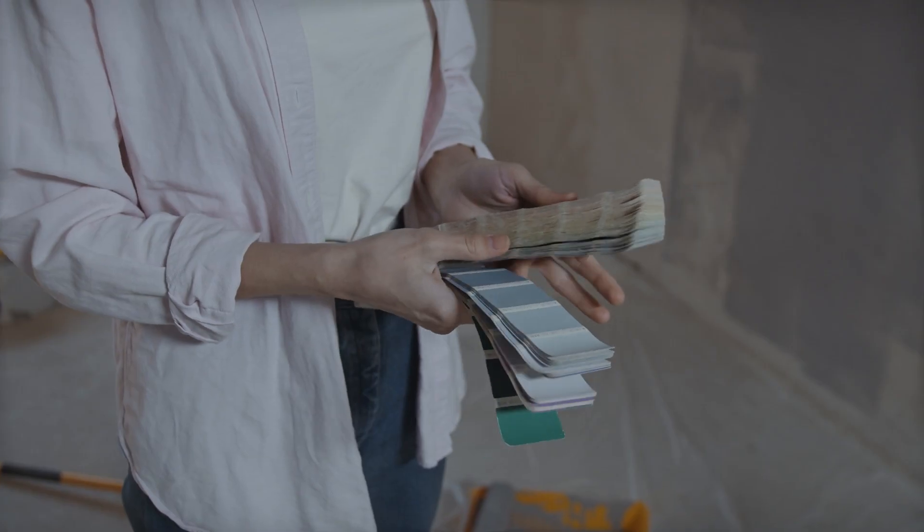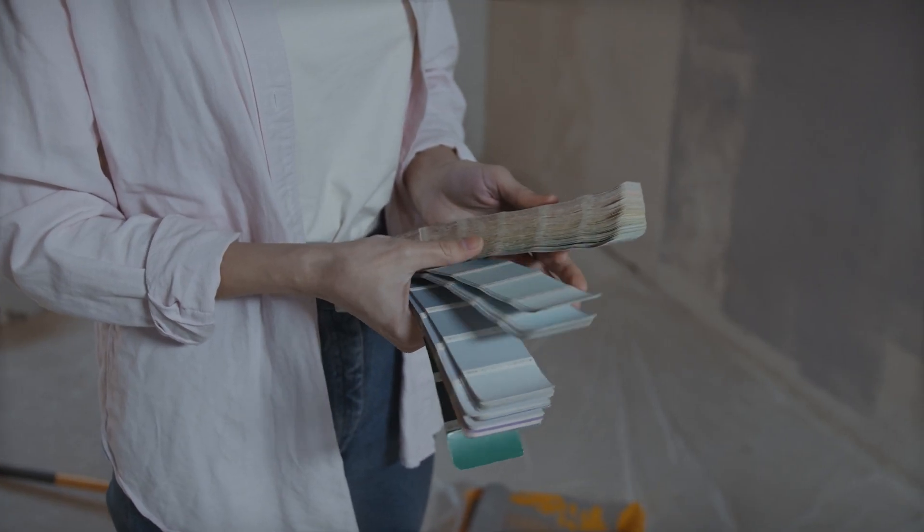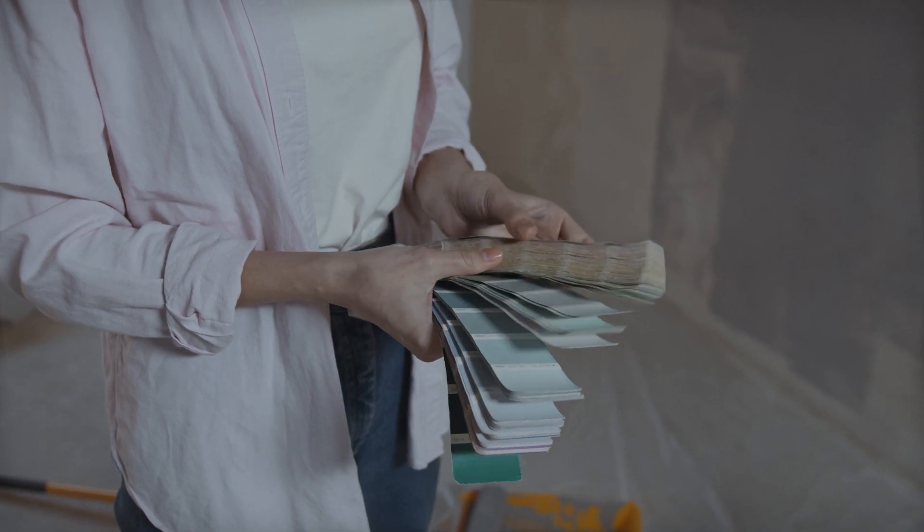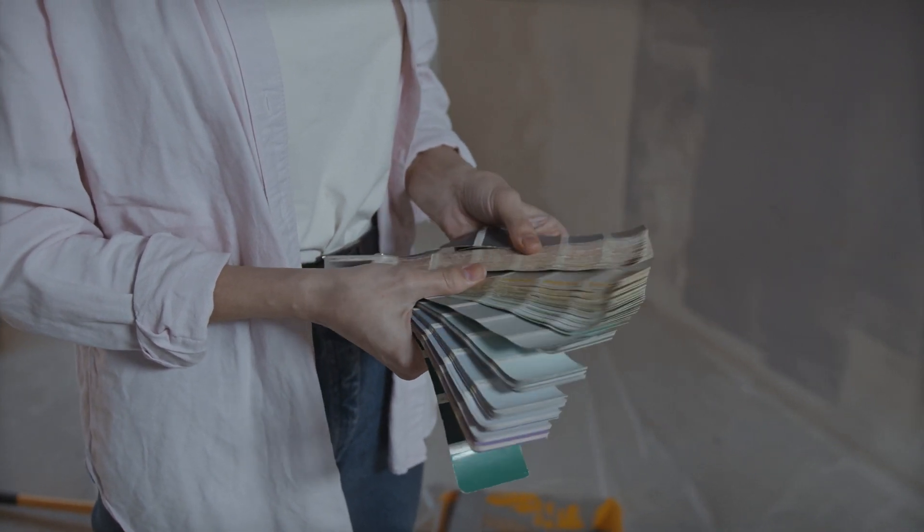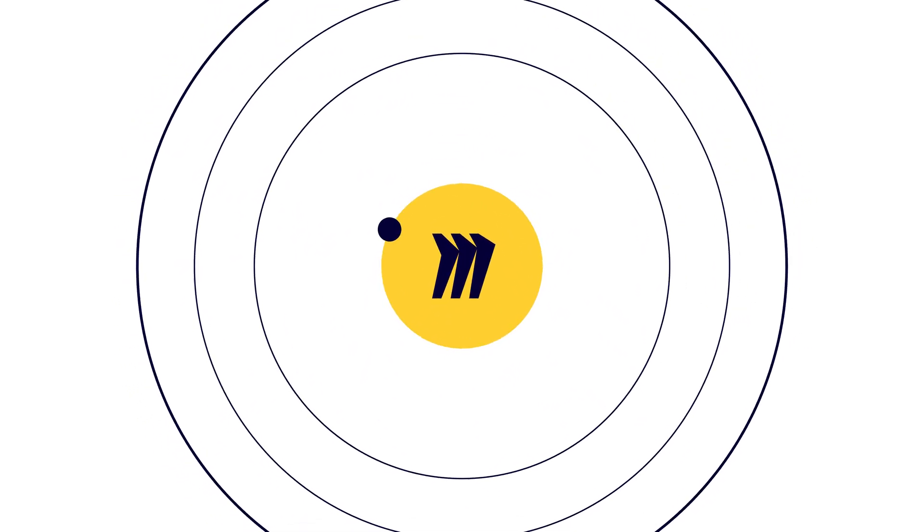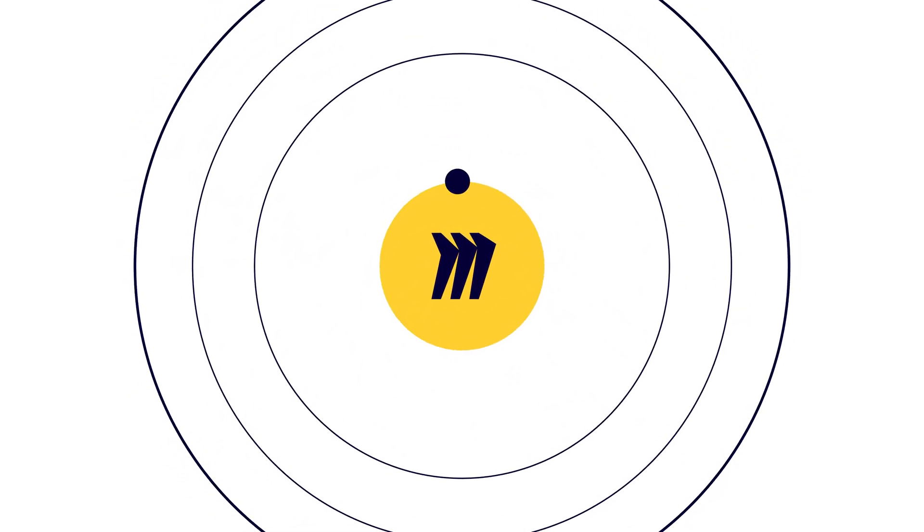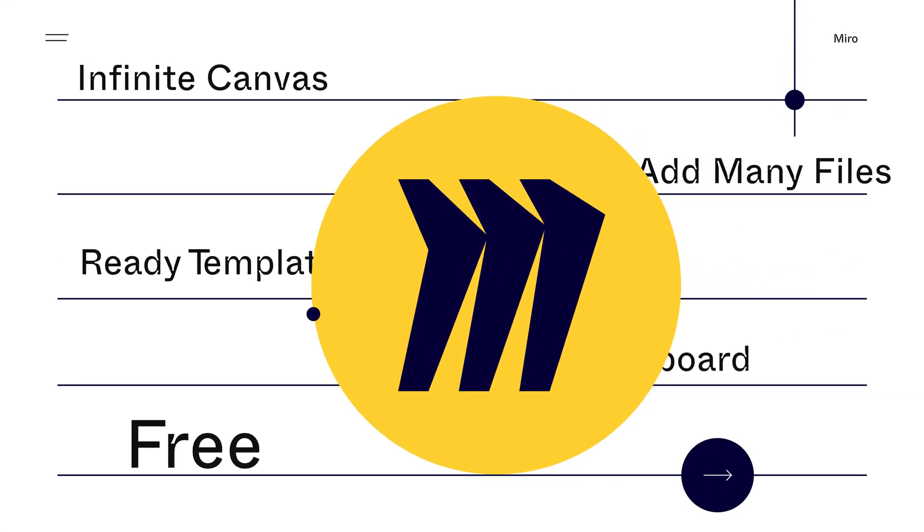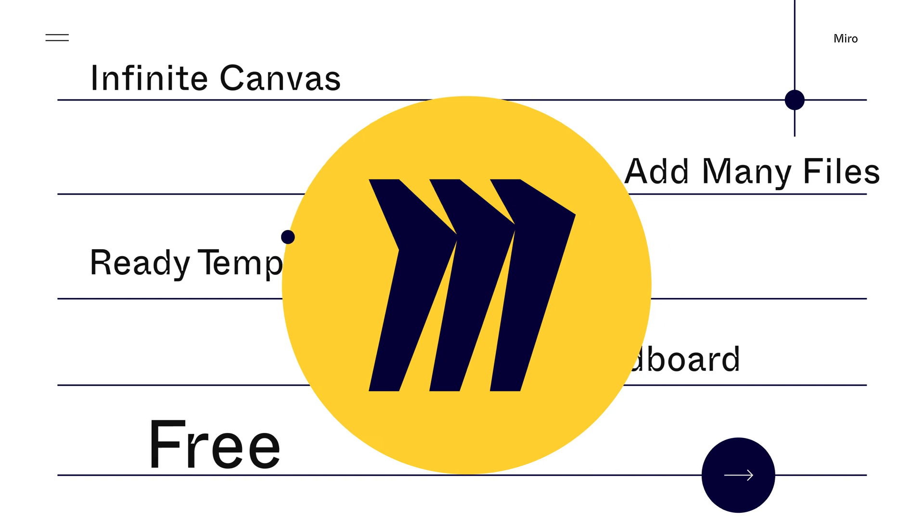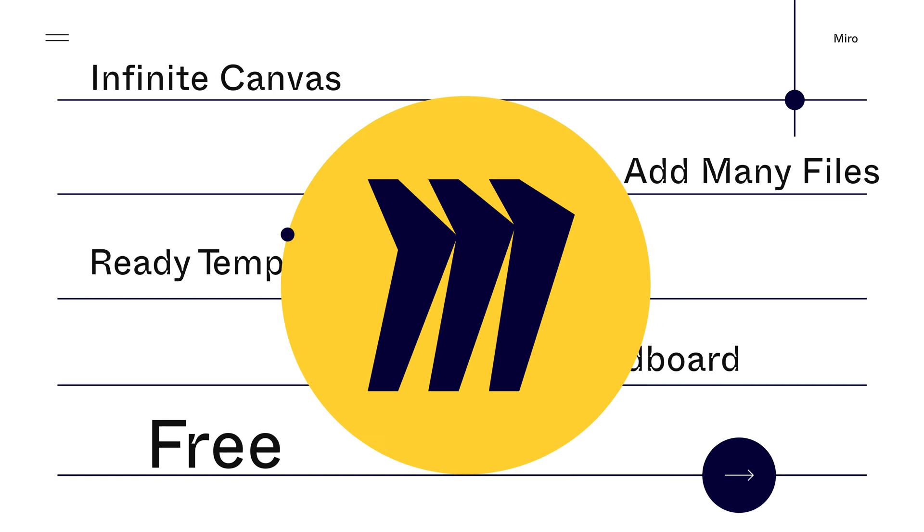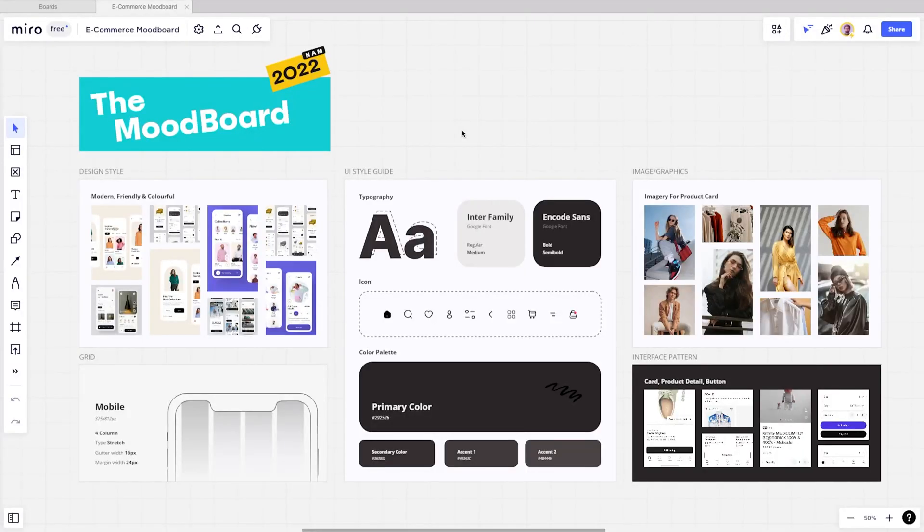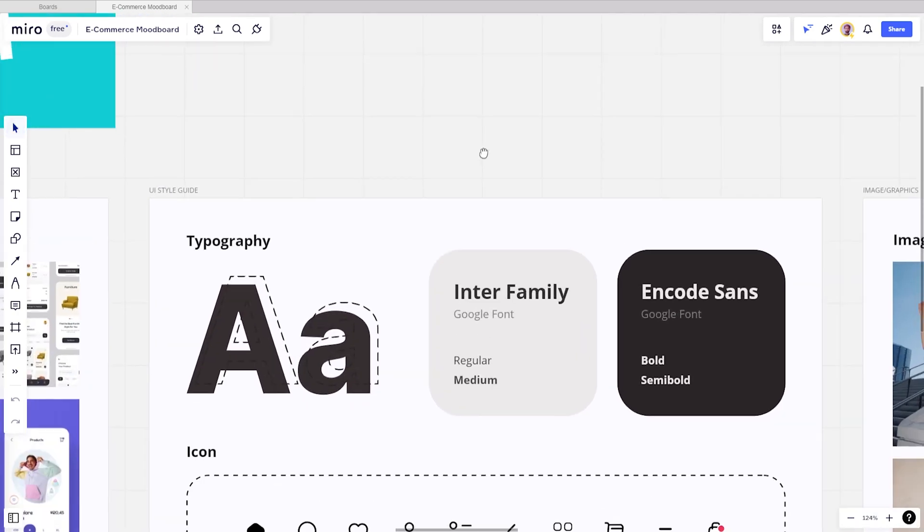There are plenty of resources out there to get started creating a mood board, but today I'm going to use our top choice tool, which is Miro. Miro is the perfect mood board creator because it allows you to add as many files as you need in one infinite canvas. This infinite canvas allows you to create digital boards as large as you need and include a lot of details. Zooming in and out will help you see the big picture or go into important details.